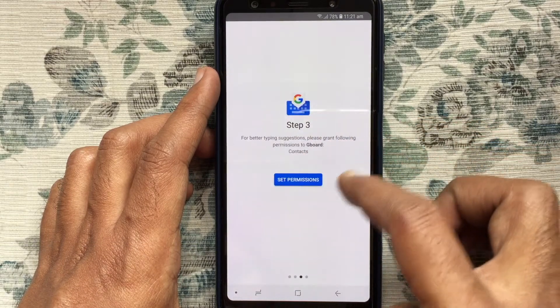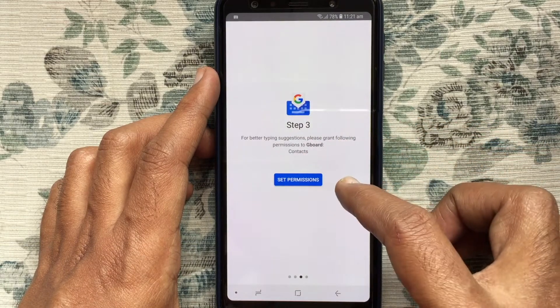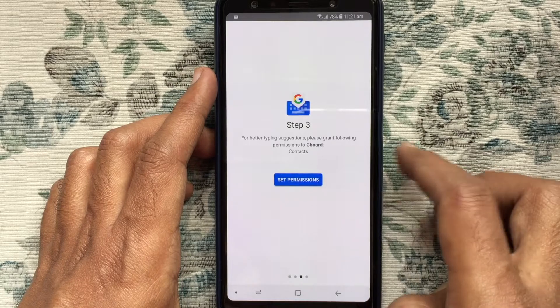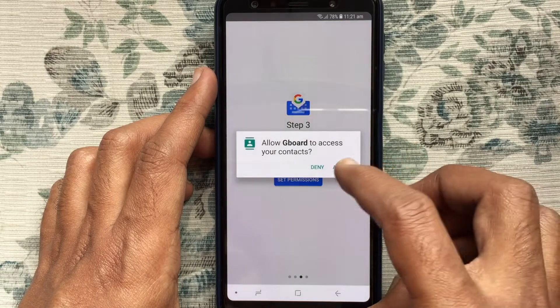Step 3: Tap on Set Permission, then tap on Allow.